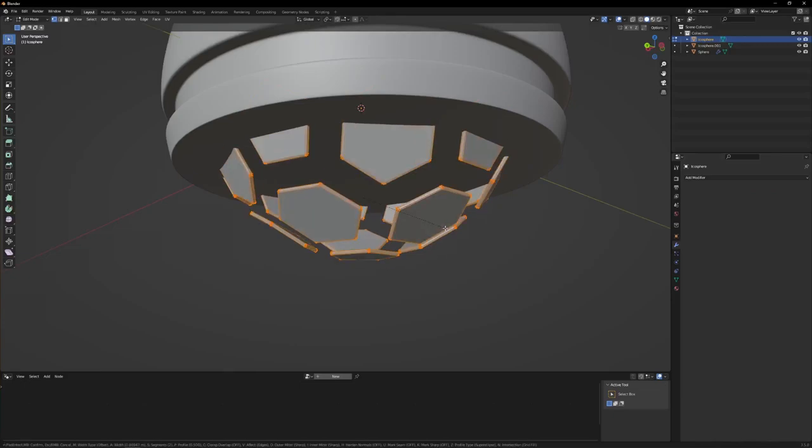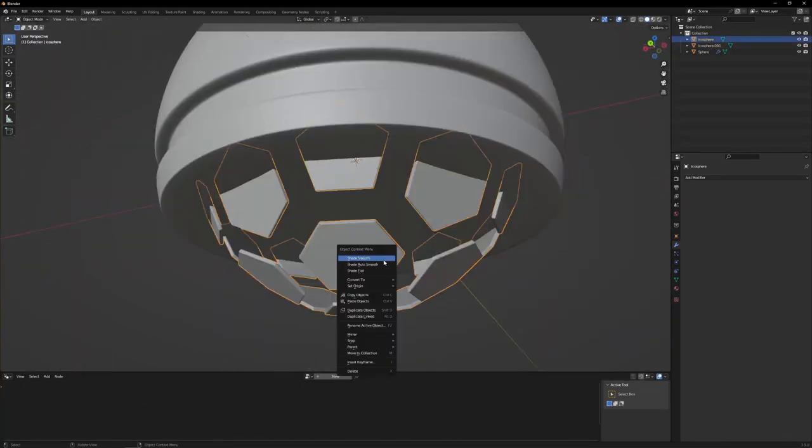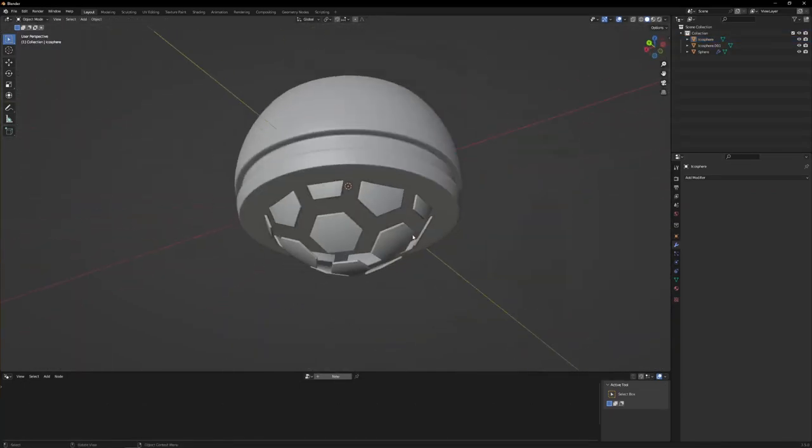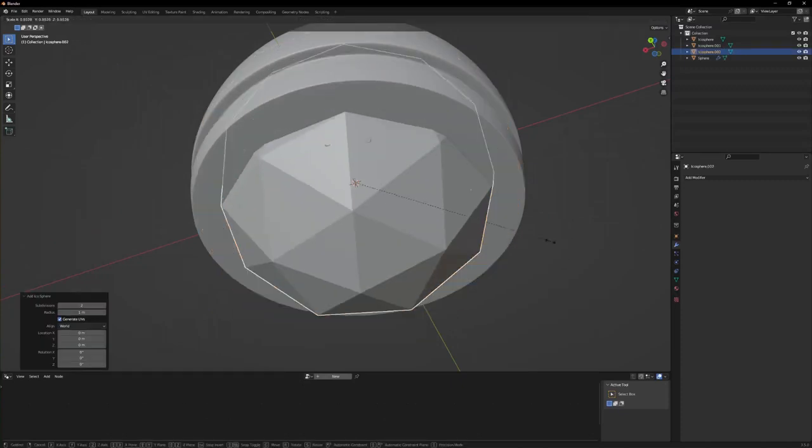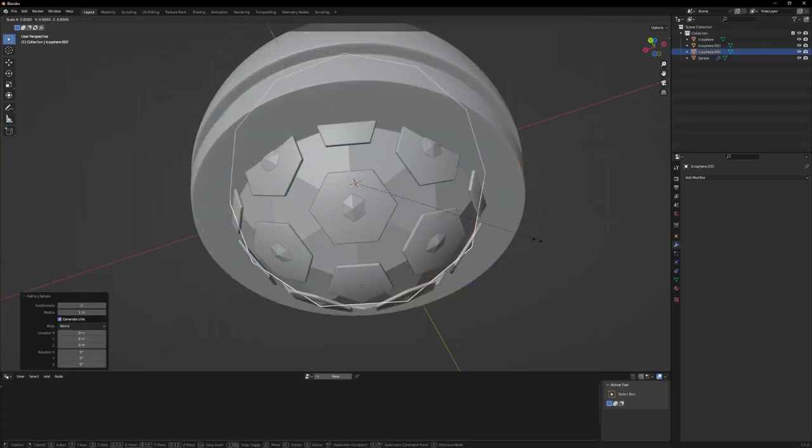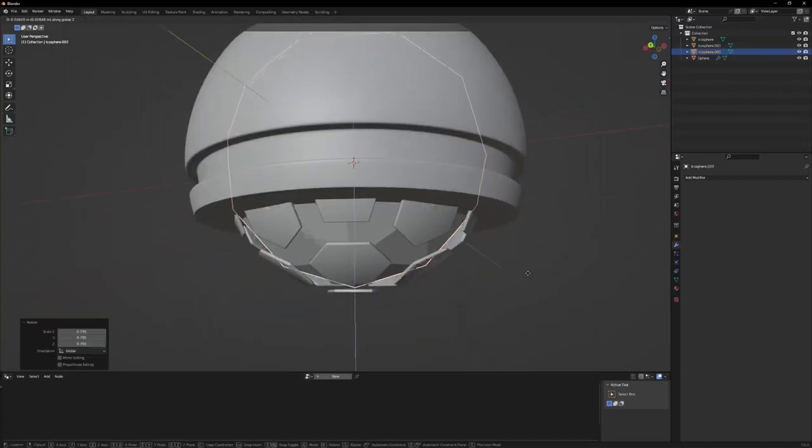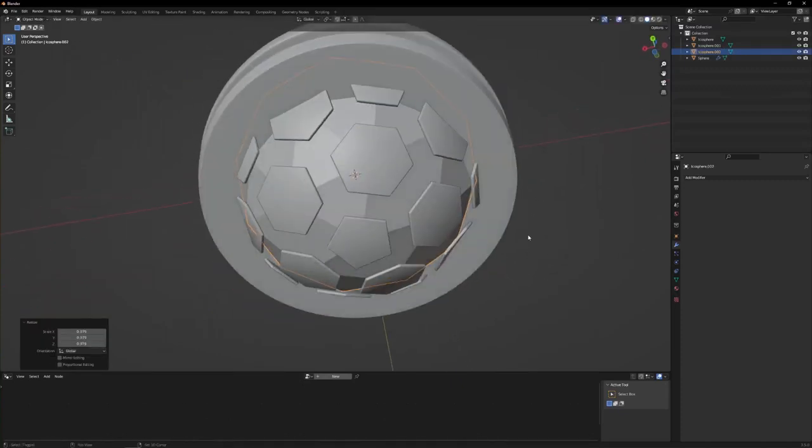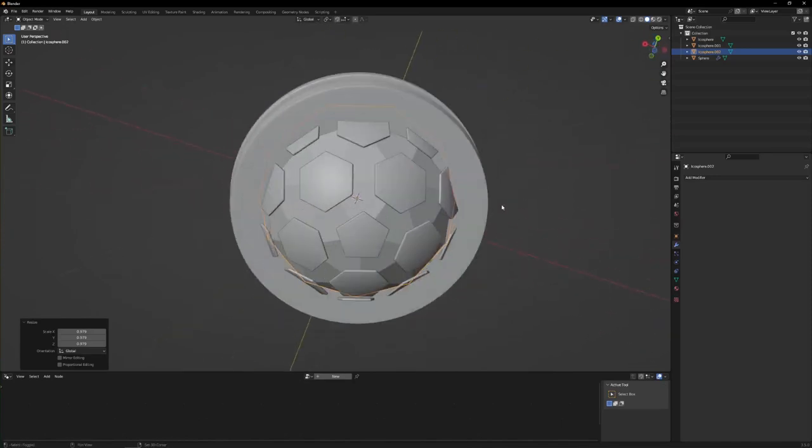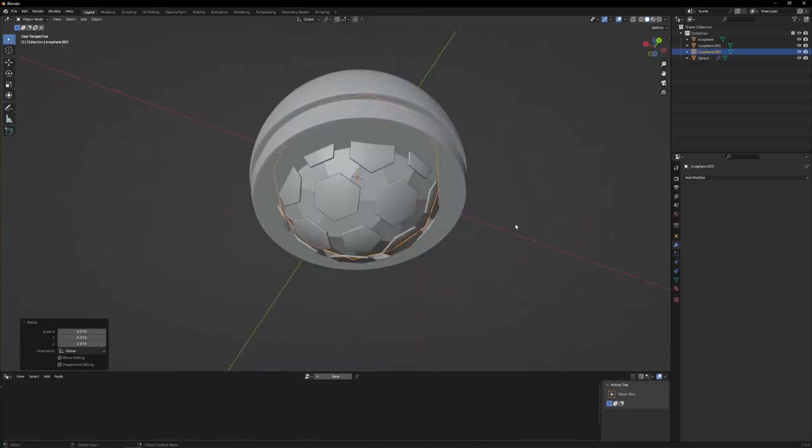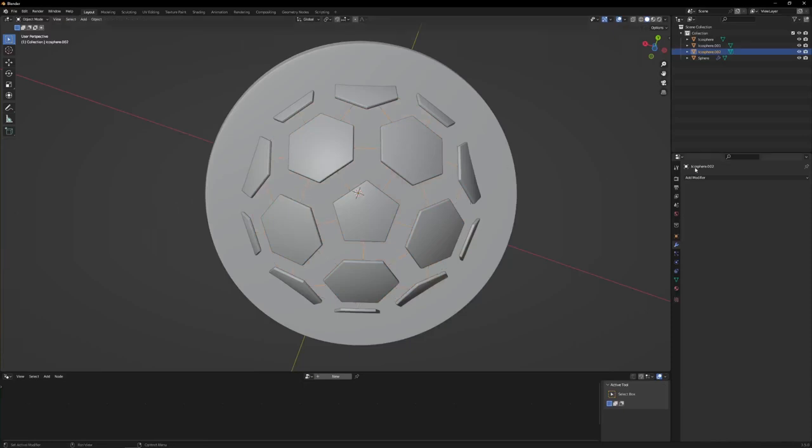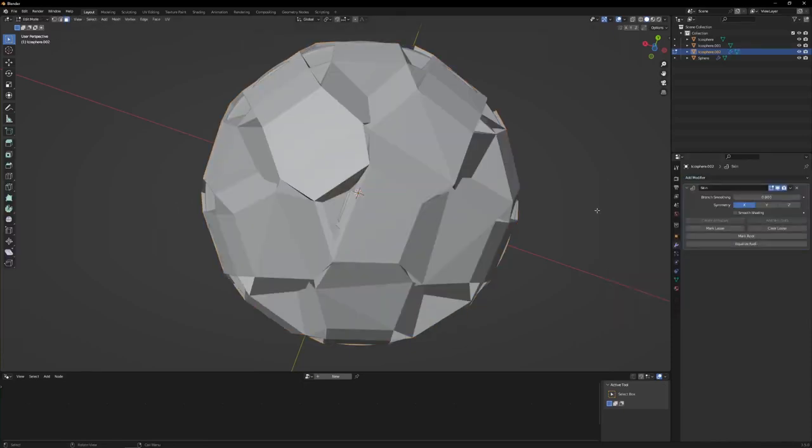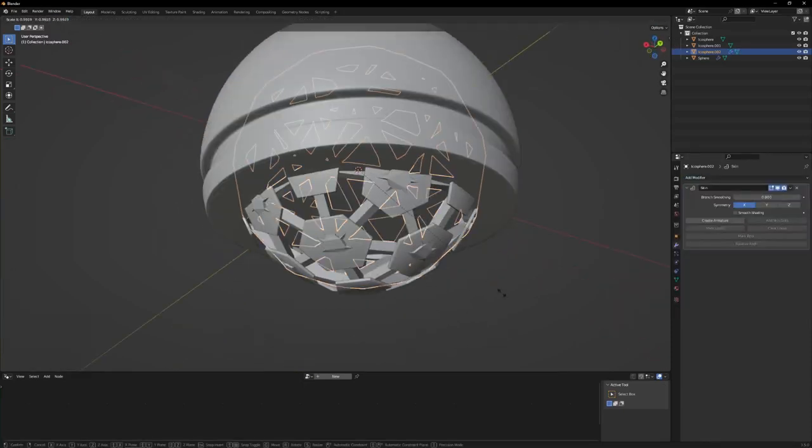Once I was satisfied with that spherical shape, I decided to add in the hexagons there at the bottom. All I really did there was add in an ecosphere with one subdivision so that I could just throw on a dual node in geometry nodes and get those hexagons. I then quickly applied that so I was able to edit the hexagons.